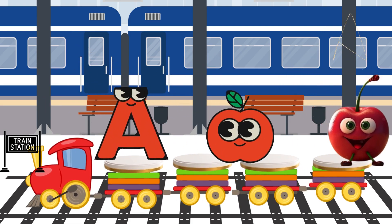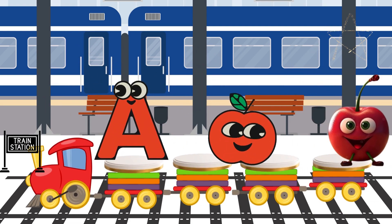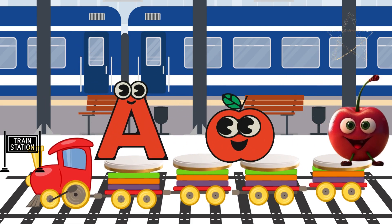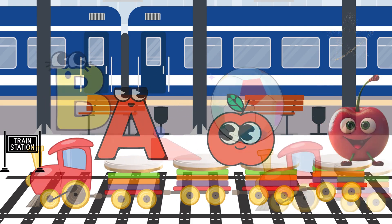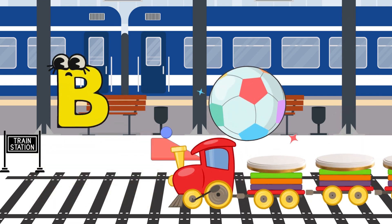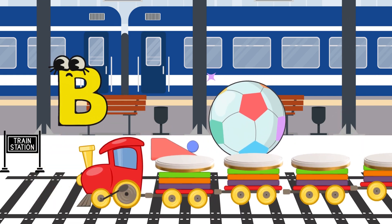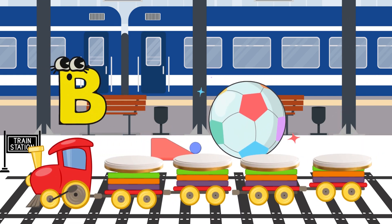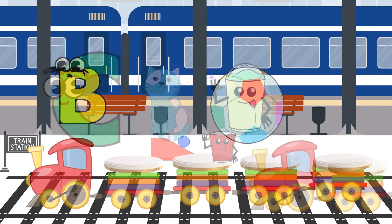A is for Apple. A-A-Apple. B is for Ball. B-B-Ball.